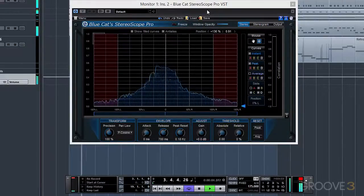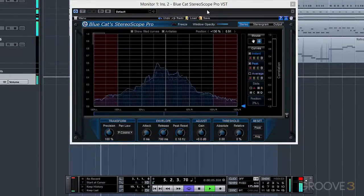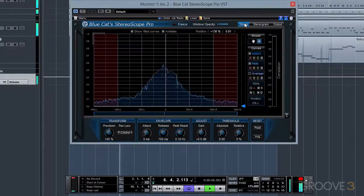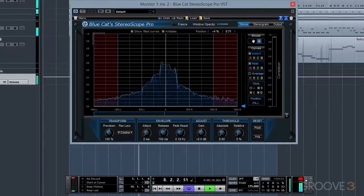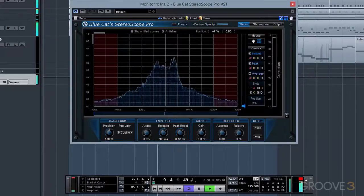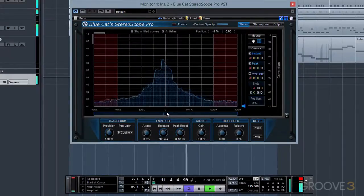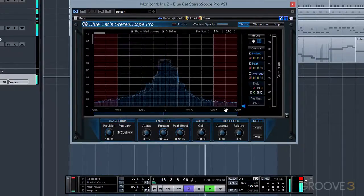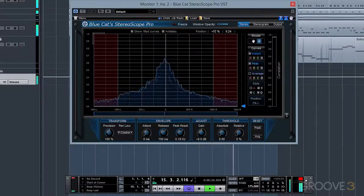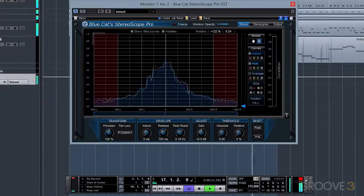In StereoScope Pro, there are three different ways to view the stereo field of your audio signal. StereoView shows us a real-time peak meter with the amplitude of our audio and its panning or strength between the left and right channels from center to 100% left or right. The red zones on the left and right represent audio that is out of phase with each other.